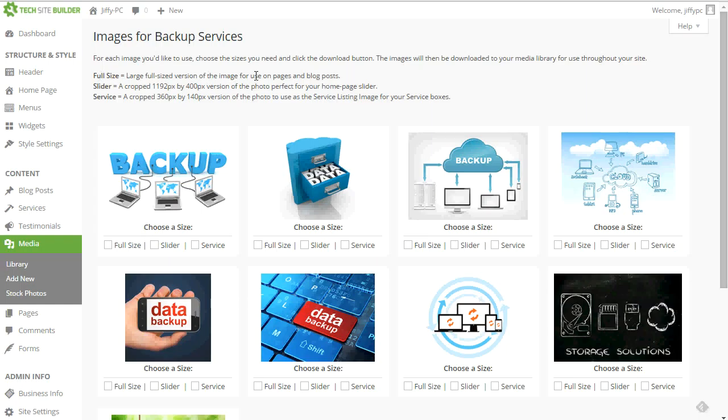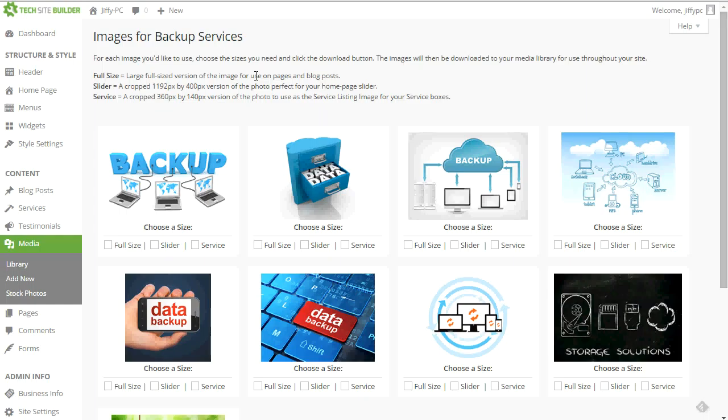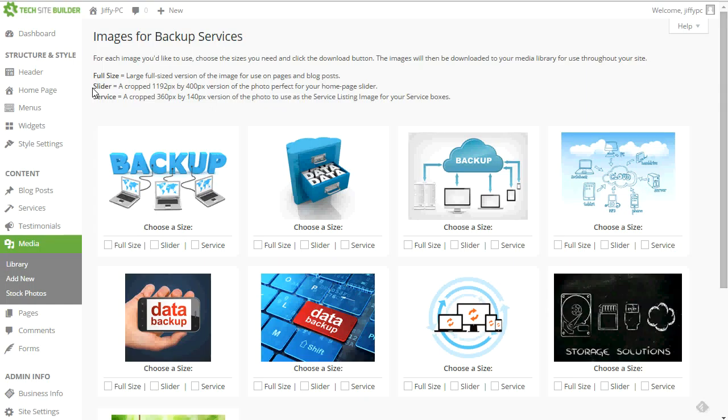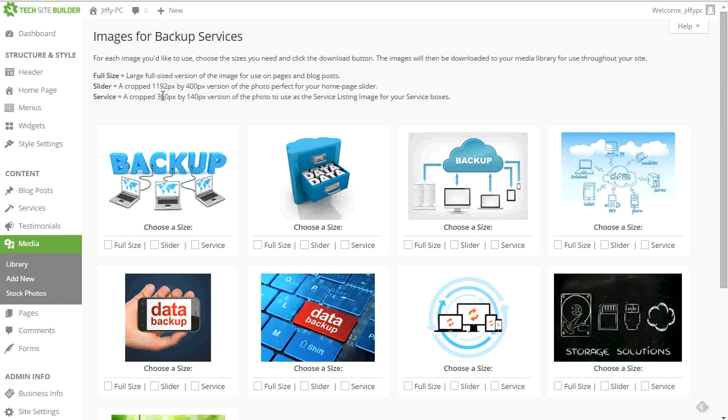But basically, the full size is just the large full sized image, it's a few thousand pixels wide. So pretty big. And you can use this anywhere like in pages and blog posts, and you can resize it to whatever size you need it. The other size that's available is the slider size. And that is a perfect size to use on your homepage slider. So we've cropped it and resized the original image to make it fit perfectly into your homepage slider. And then the service size is perfect for the boxes that you have on your services page. So again, these are cropped and resized to a perfect size for your services boxes.